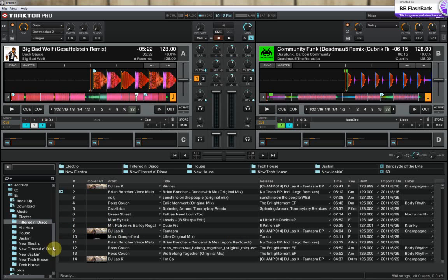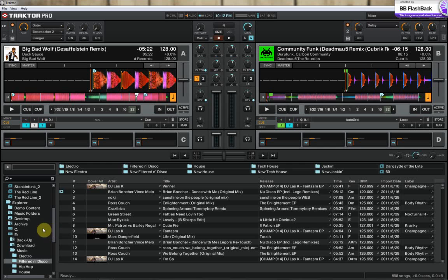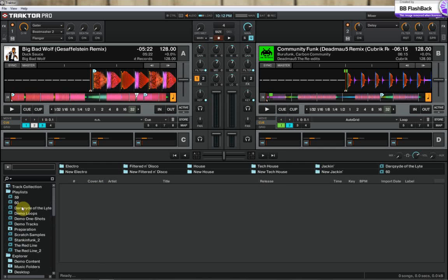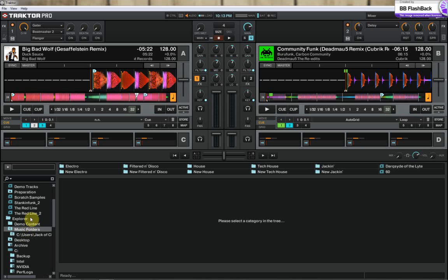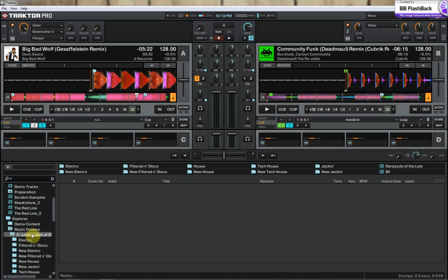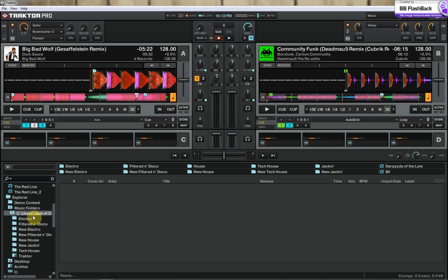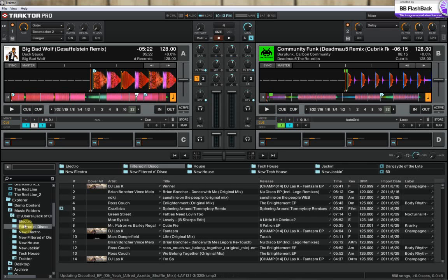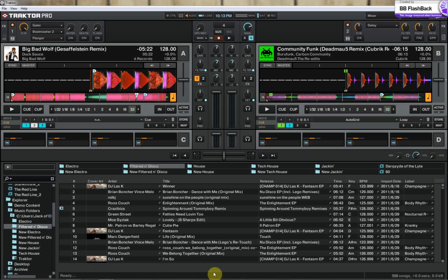Now let's open up the same folder using the solid state drive in Traktor. Let's see how long it takes. Once again, make sure you keep your eyes down here. I'm going to go ahead and open it up now. Let's just count it. 1, 2, 3, 4, 5, 6, 7, 8. 8 seconds. 8 seconds.